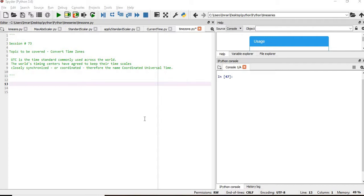The world's timing centers have agreed to keep their time scale closely synchronized or coordinated. Therefore, the name is Coordinated Universal Time. So how this will help, I'll show you in a while.